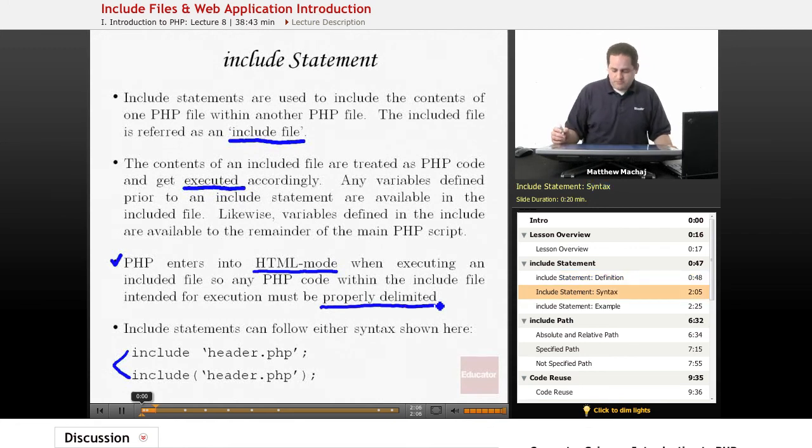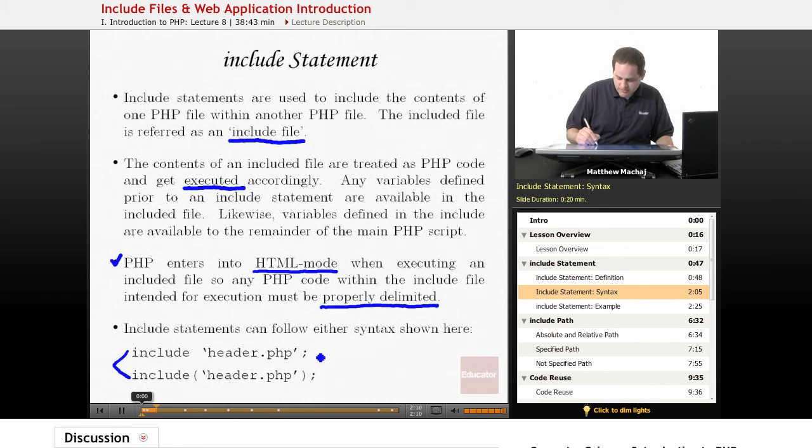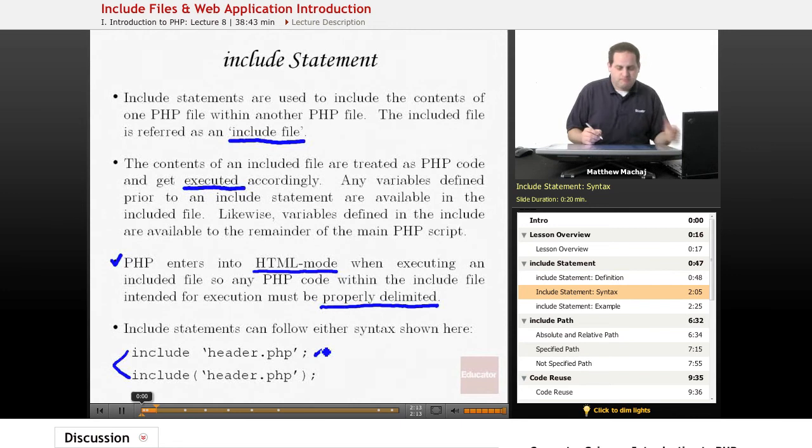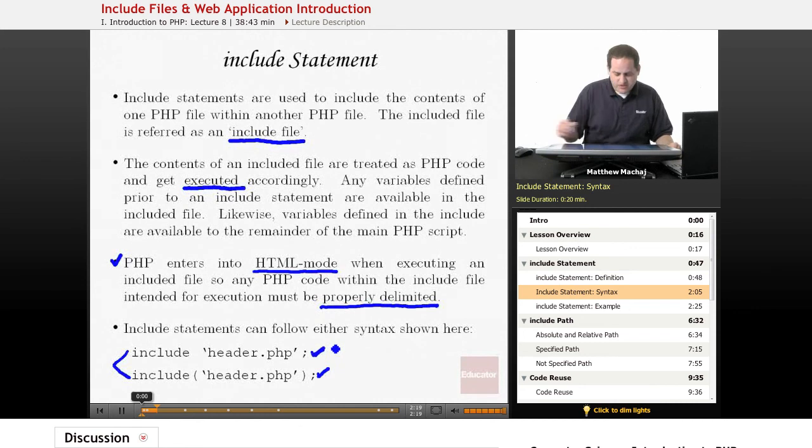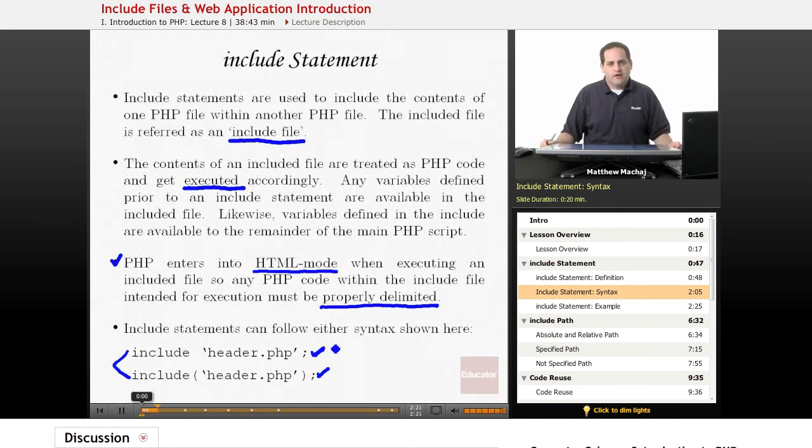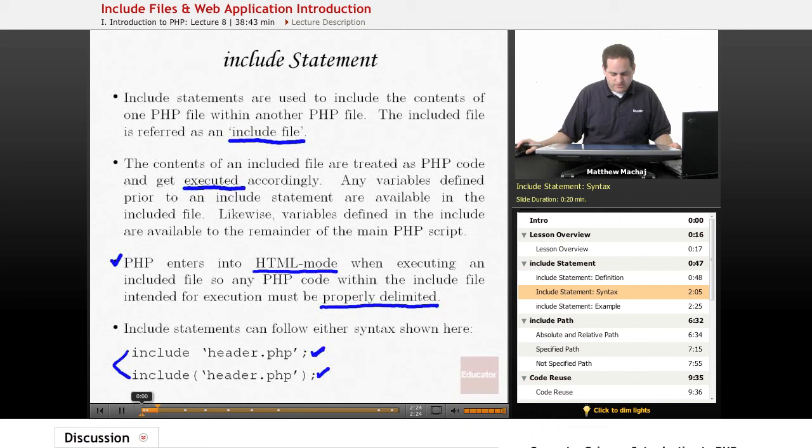In PHP, there are two syntaxes for the include statement. The first one here doesn't make use of parentheses, and the second one here makes use of parentheses. They both function the same exact way. In this course, we're going to be using the one without the parentheses.